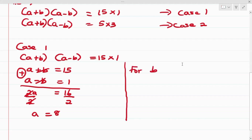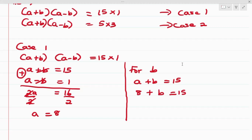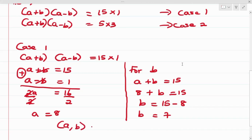Now solving for b in Case 1, we apply a = 8 to the first equation a + b = 15, giving 8 + b = 15. Making b the subject, b = 15 - 8 = 7. So for Case 1, a = 8 and b = 7.